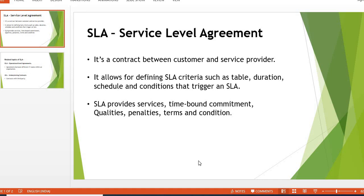Hello everyone, welcome again to my new video on ServiceNow. Today we will learn about SLA. SLA is the Service Level Agreement, which is very useful in ServiceNow. You may have already seen under service requests, tasks, and incidents, we have SLA P1, SLA P2, SLA P3 — this kind of SLA. It defines a time frame within which we have to provide services to the customer, and customers are satisfied with this.